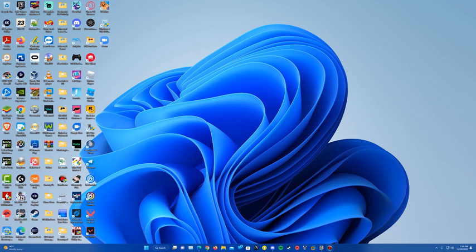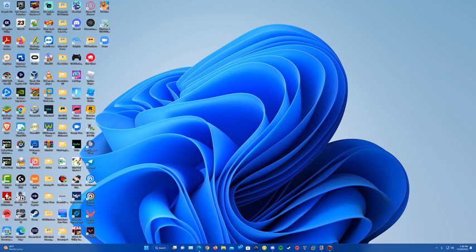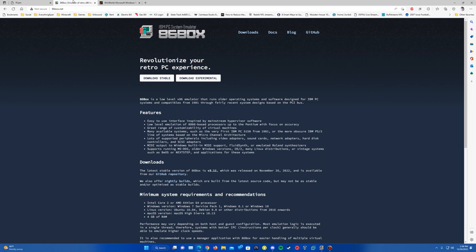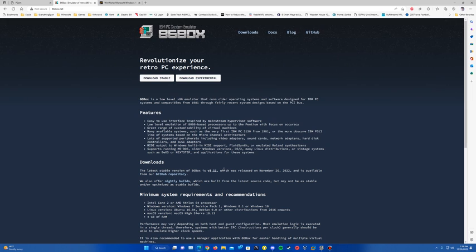Without further ado, let's get right into the video. Links are in the description — PCM to download, and also 86Box will be available, whichever one you'd like to use. For this video I will be using 86Box. The two are very similar; there are differences, but it's more of a personal preference. The setup process of creating the machine and doing the install is similar between the two, so you can use either one.